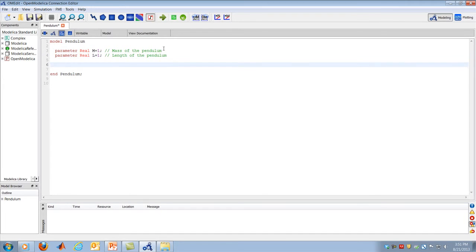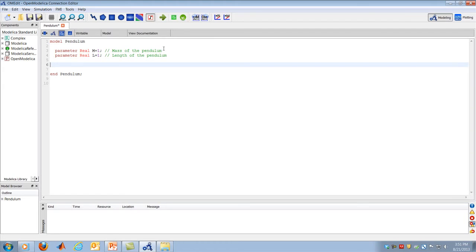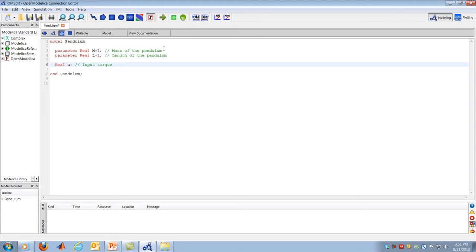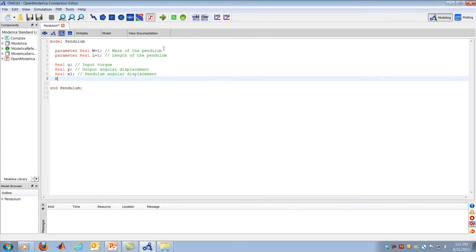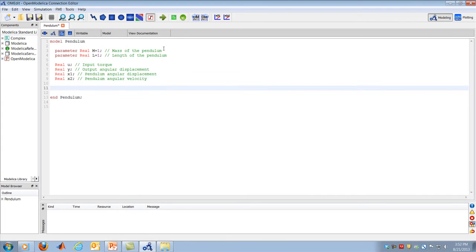Next I define the variables. I'll create a Real U for the input torque, a Real Y for the output angular displacement, a Real X1 for the pendulum angular displacement — which is the same as Y — and a Real X2 for the pendulum angular velocity.